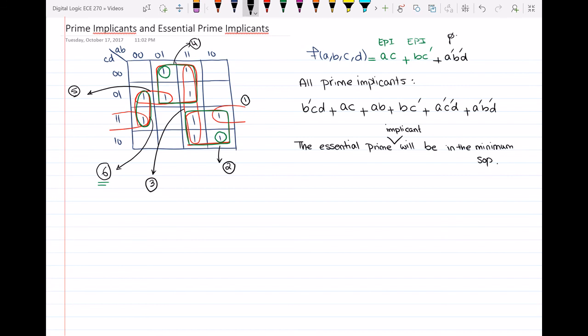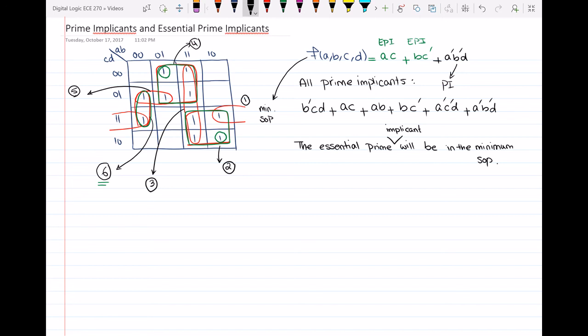So the minimum sum of products is: a·c + b·c' + a'·b'·d. If you have any questions about prime implicants and essential prime implicants, leave them in the comments. I will also add a link to the Quine-McCluskey video so you can learn another method to find prime implicants and essential prime implicants. Thanks for watching.